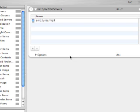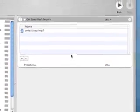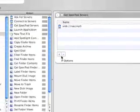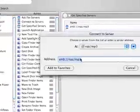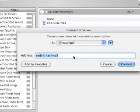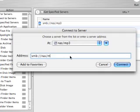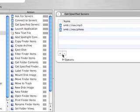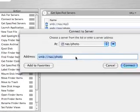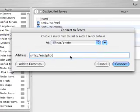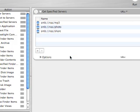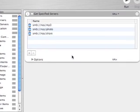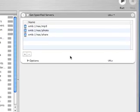Now go ahead and add the rest of the shares you want to mount. In my case, I want to mount the photo share and the download share. Let's keep adding to it—add photo, and then I'll replace that and add share.